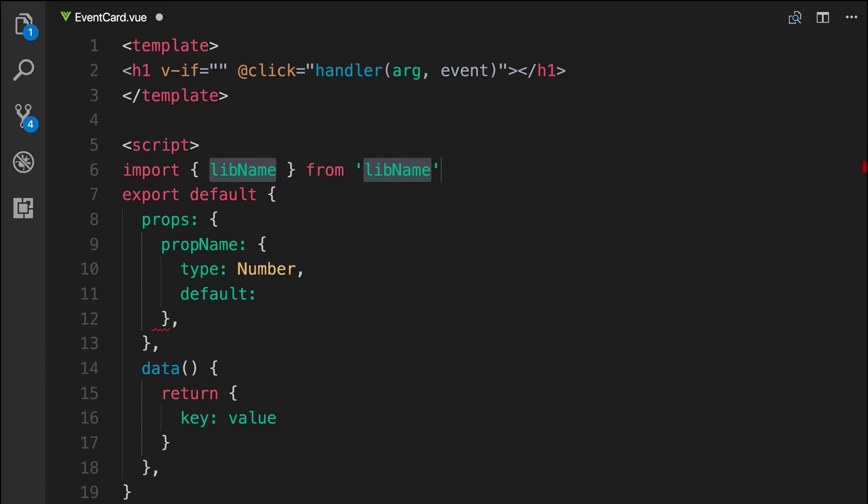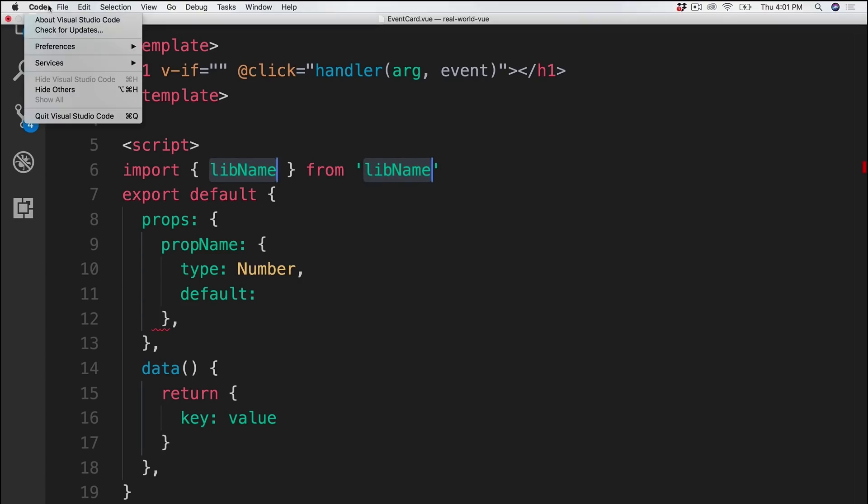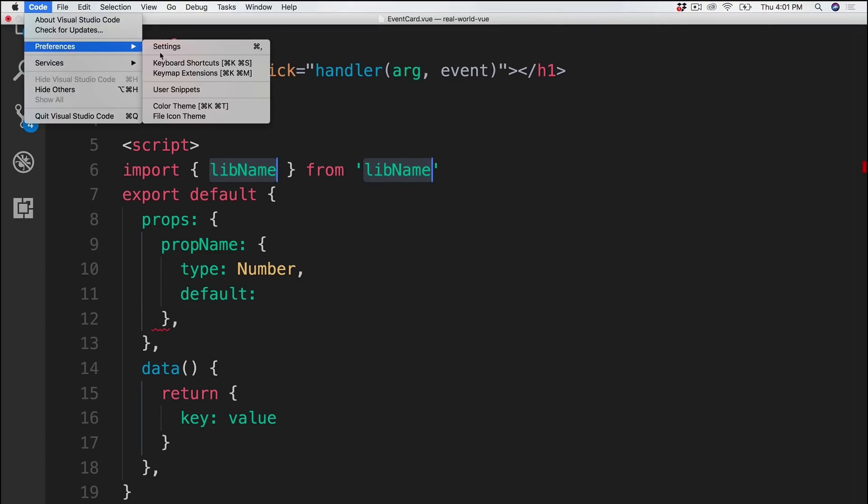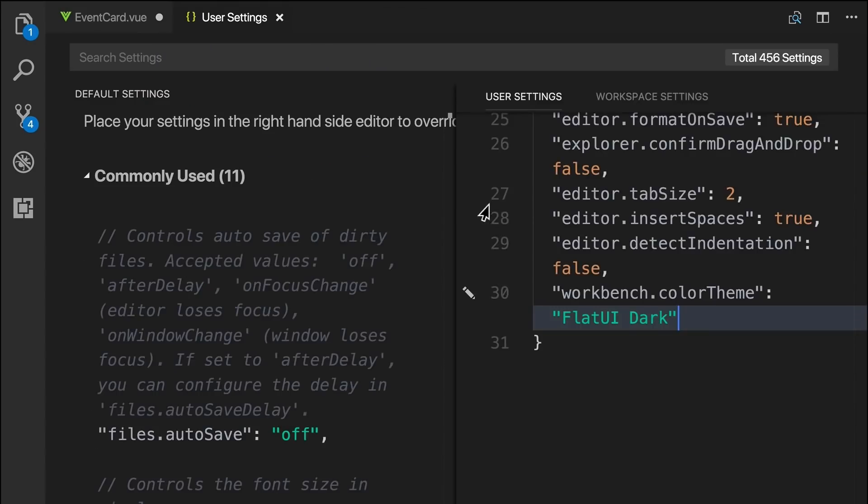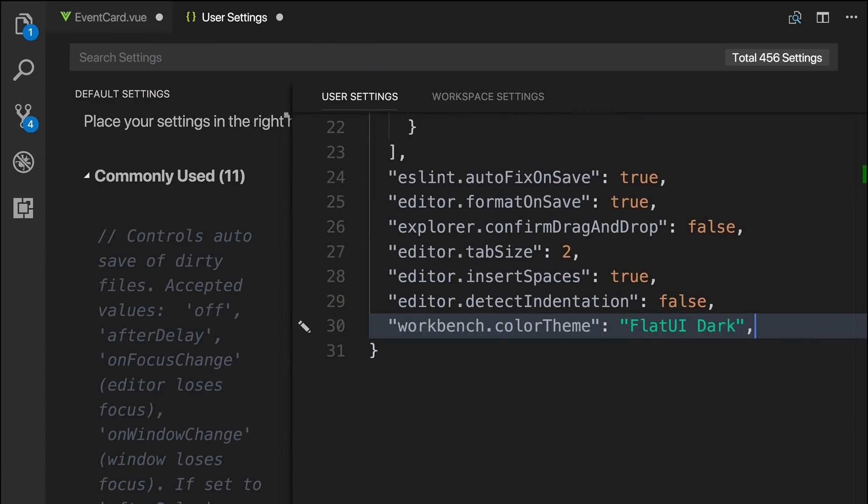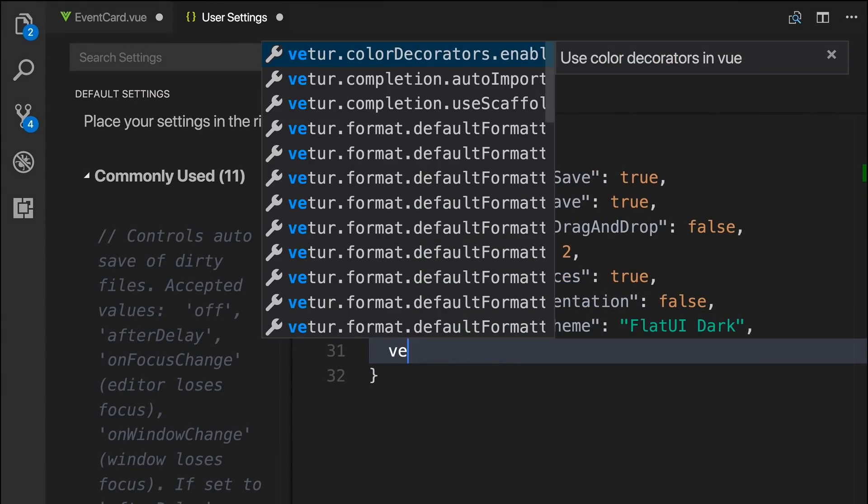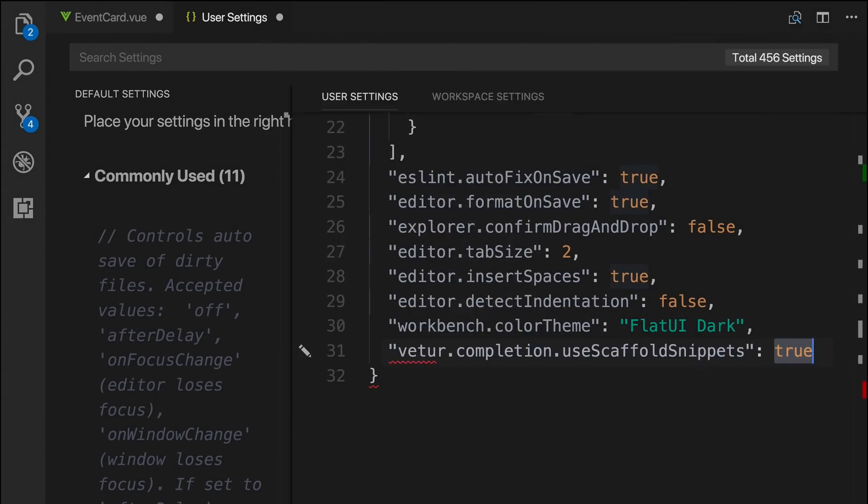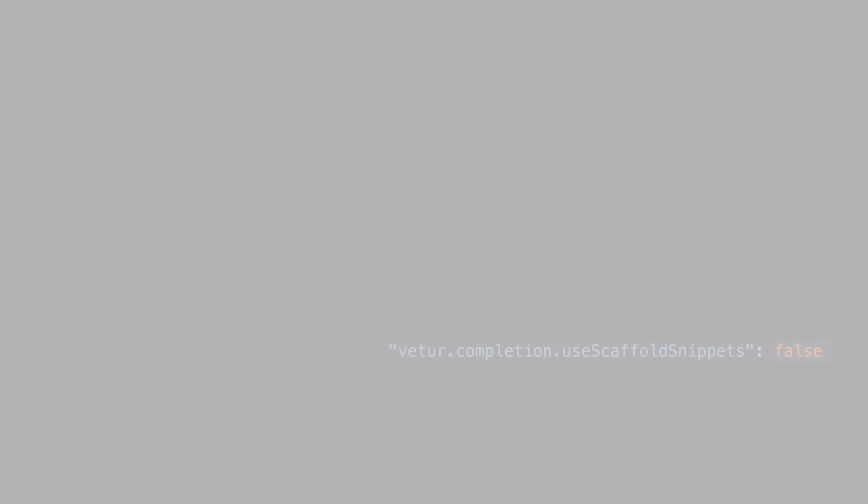Please note that if you're using this snippets extension, it is recommended to add a line of configuration to your user settings. vetur.completion.useScaffoldSnippets should be false. This will make sure that Sarah's snippets aren't conflicting with Vetur's.